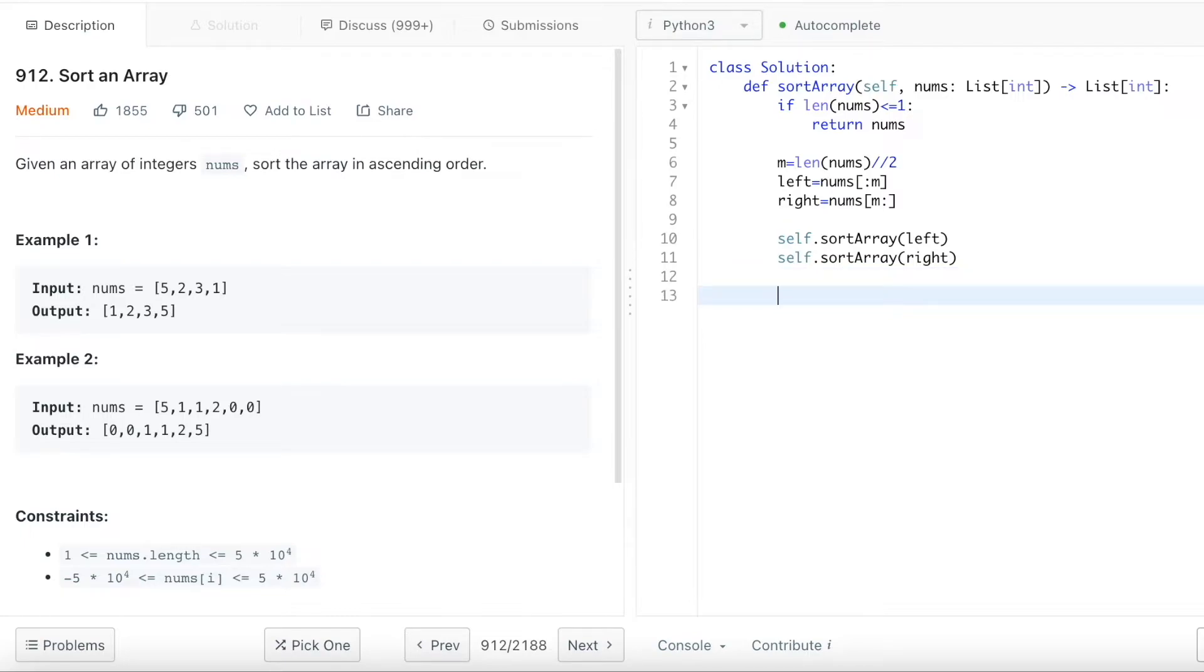So this is the divide part. And then we're going to have to merge them together. After when I showed you the concept of the merge sort, after you divide them, you want to merge them together.